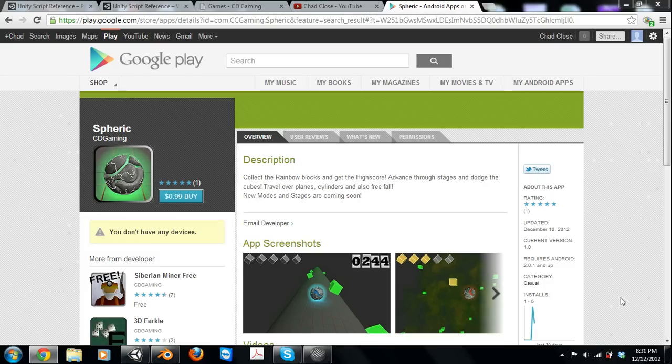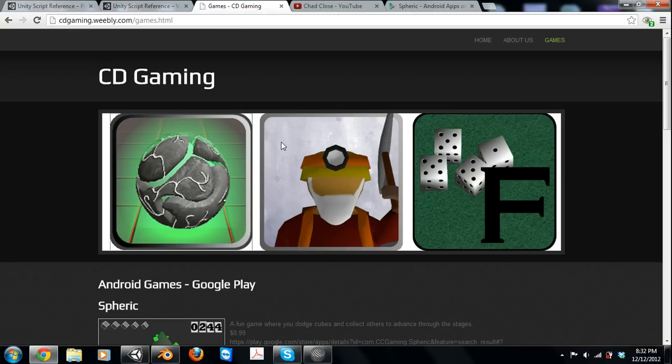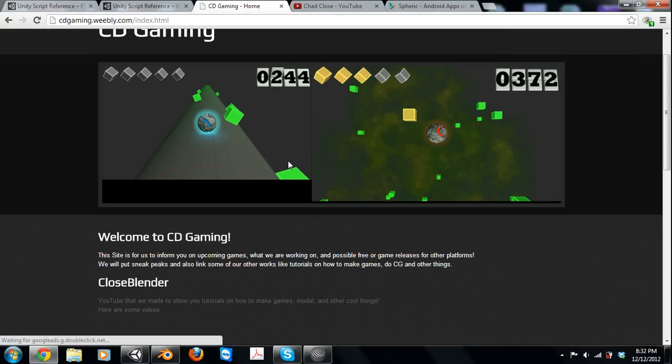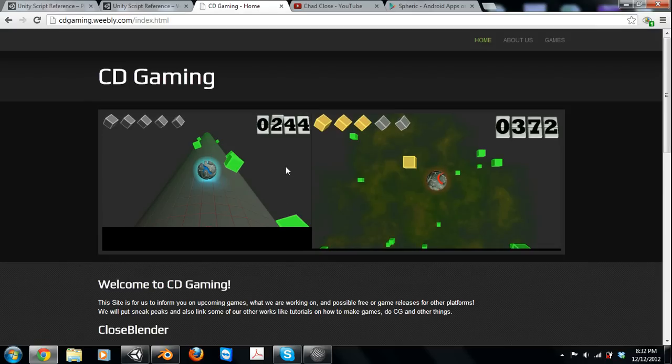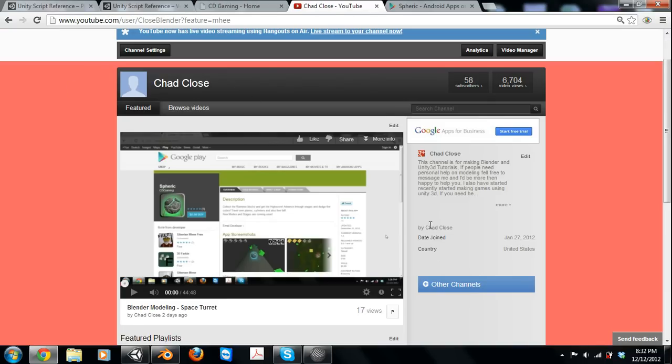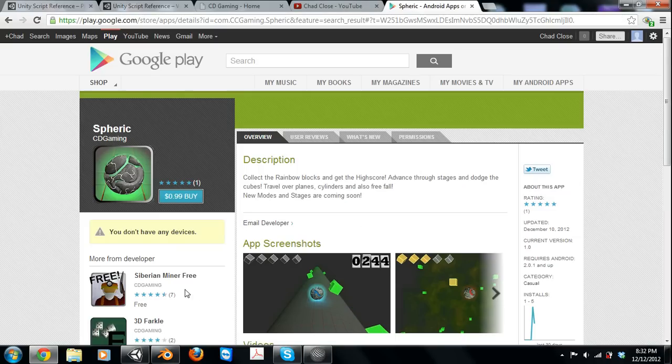You should check out our website that we just made, it's cdgaming.weebly.com. It's got some of what we're doing, kind of keep us up to date stuff like that. Also my YouTube channel Closs Blender.